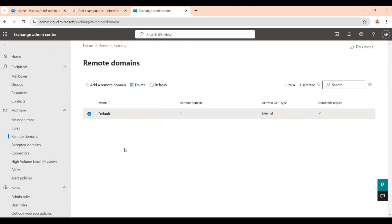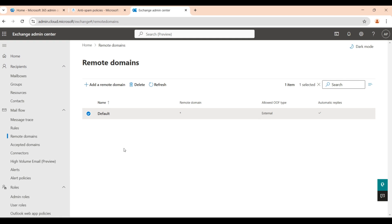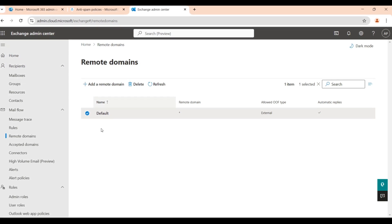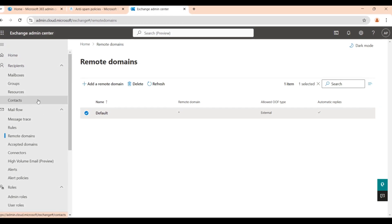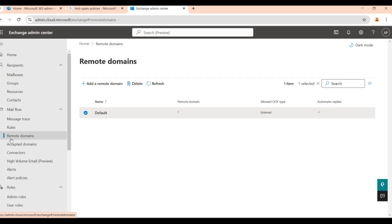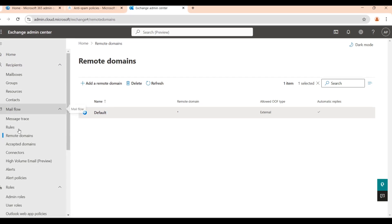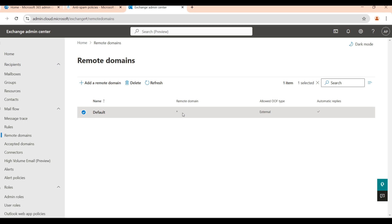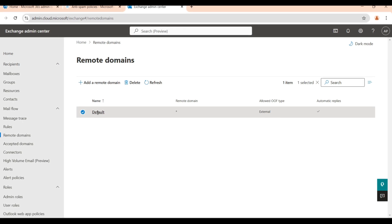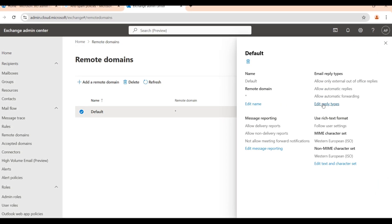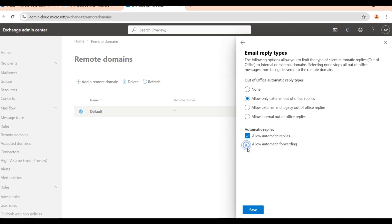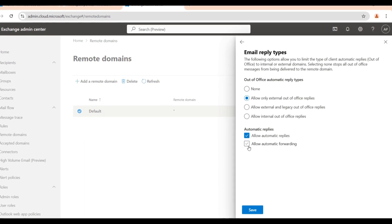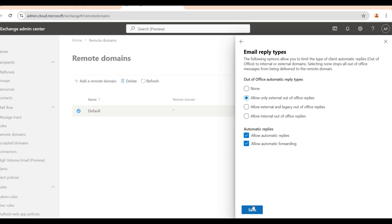Now there is another method from where you can block auto-forwarding - that is from the Exchange Admin Portal. When you come to the Exchange Admin Portal, you will see the remote domains under the mail flow category. There is a default, this is the default remote domain. Click here and you will see Allow Automatic Forwarding. Edit and uncheck this. This also will block auto-forwarding to external domains.